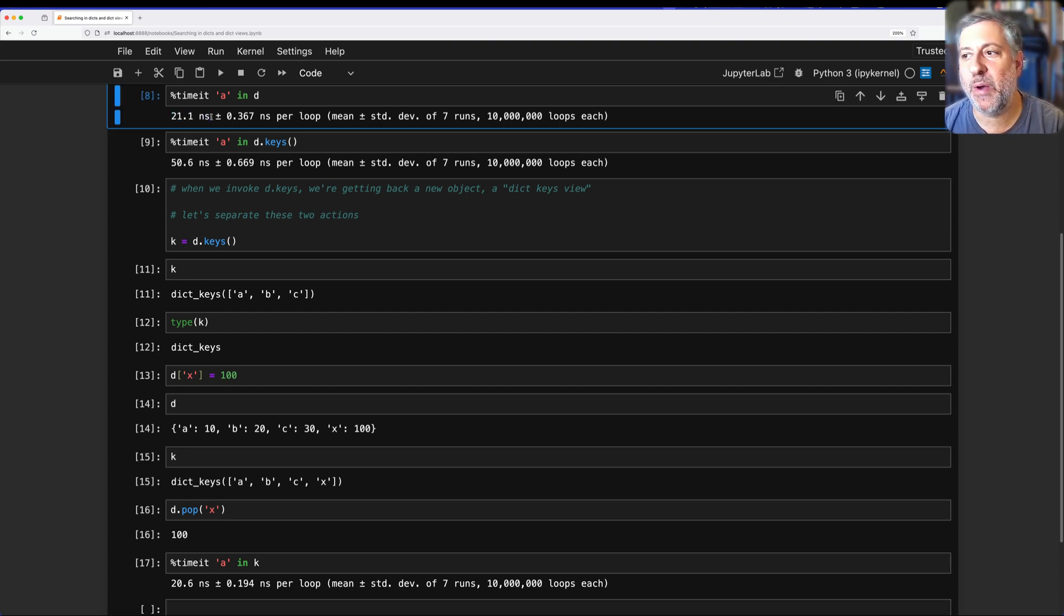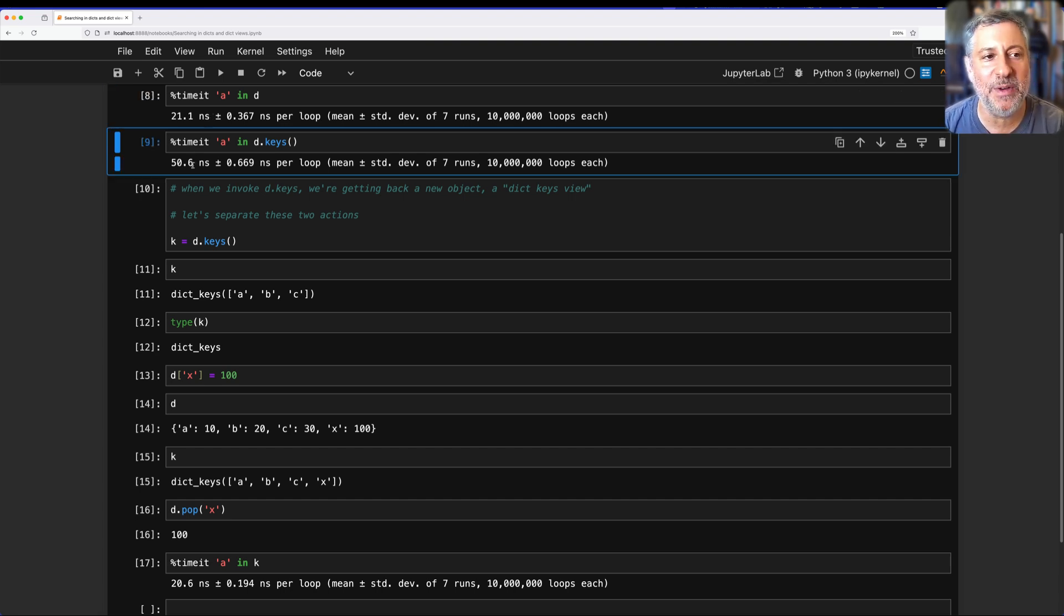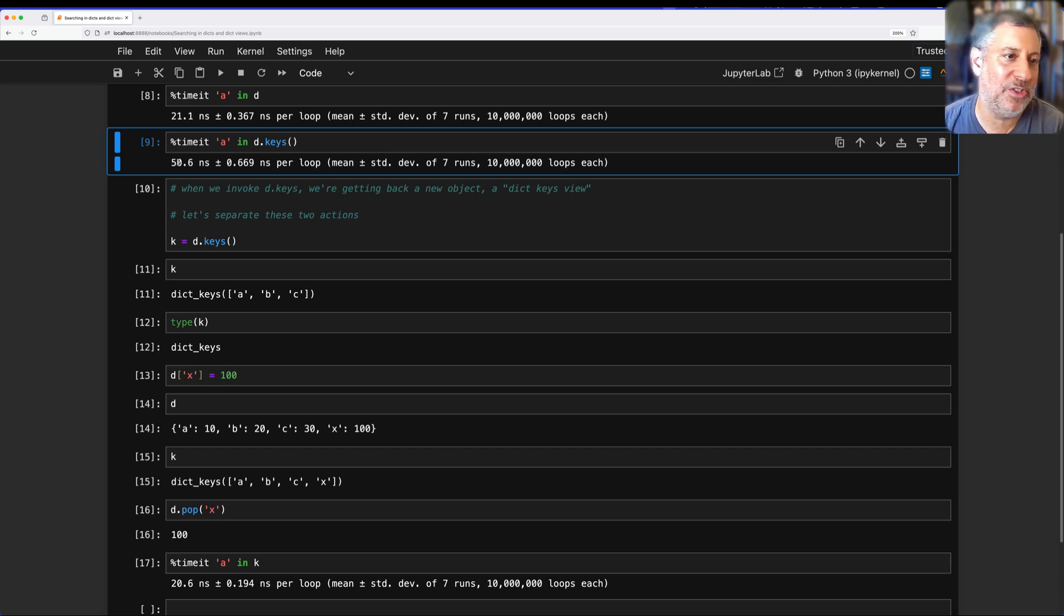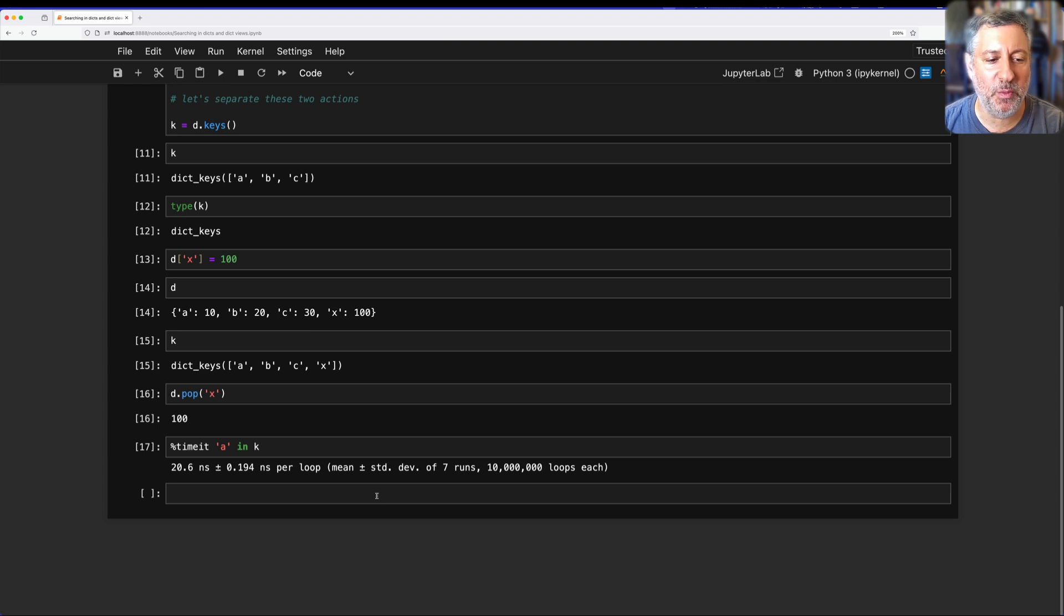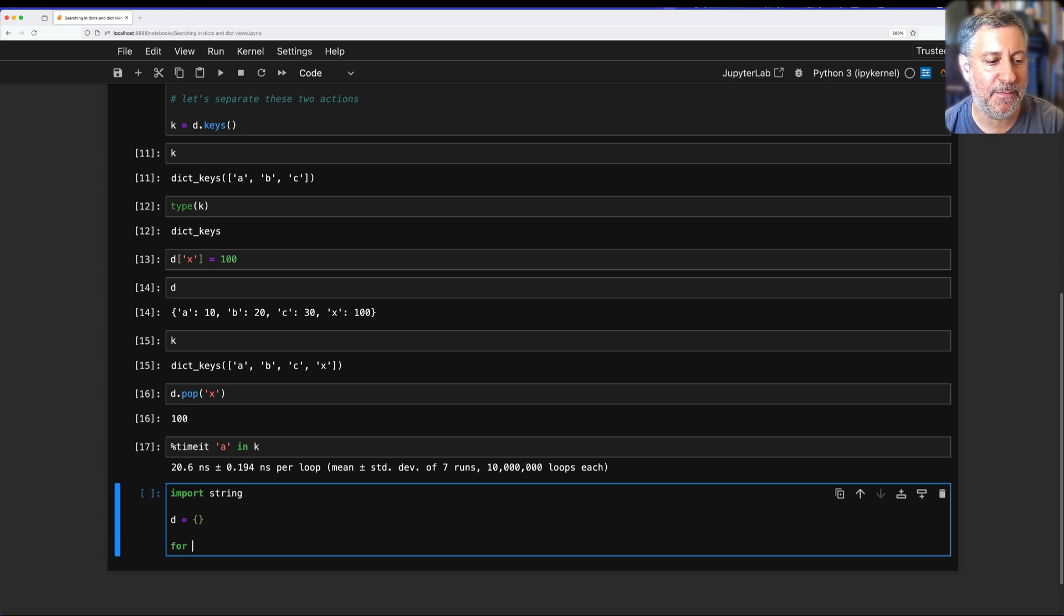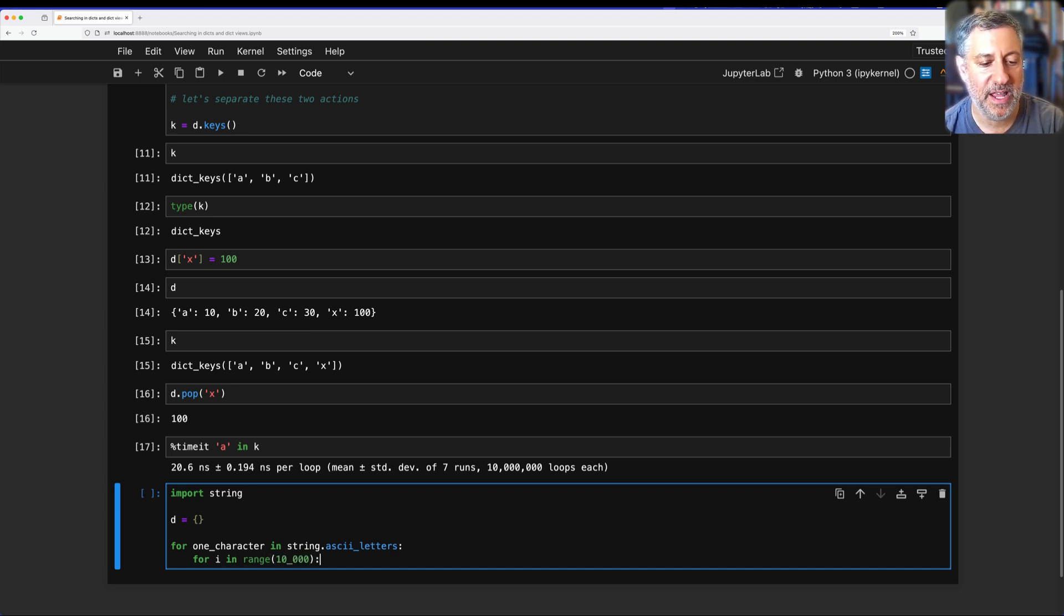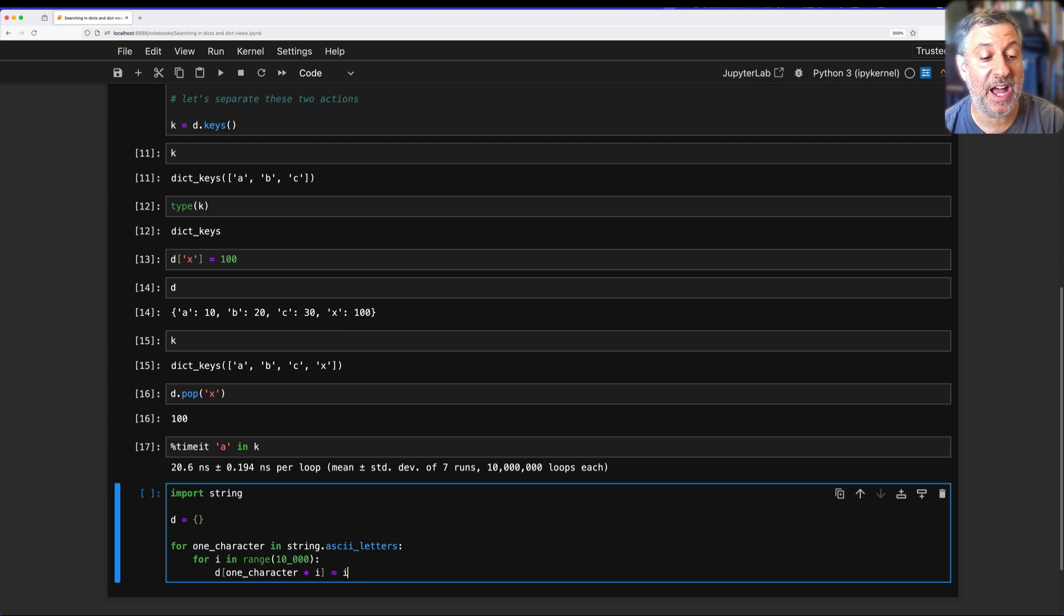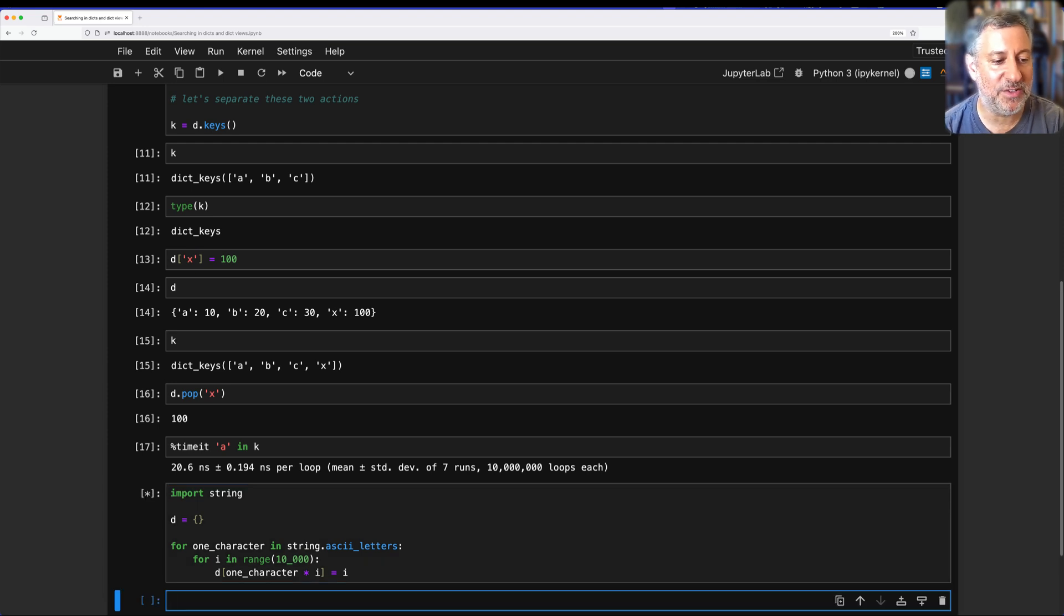I thank the people who emailed me, contacted me, wrote to me on LinkedIn, on Twitter, and all sorts of other places who pointed out that this extra time, the doubling of the time, is not because it's taking longer to search. It's because it's taking longer to create the object and then to search. What if we were to make it way bigger? If I say import string, and D equals an empty dict, and for one character in string.ascii_letters, for i in range, say 10,000, D[one character times i] = i. So I'm going to create for each letter 10,000 dict keys and values. So off we go.